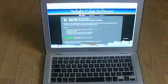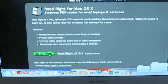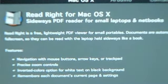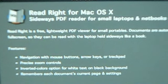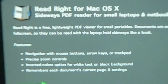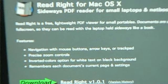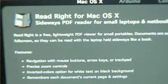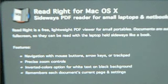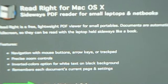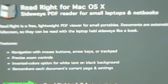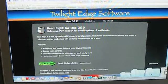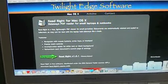First of all, the name of the software is ReadWrite for Mac OS 10. Obviously you can see there how that write is spelled R-I-G-H-T not W-R-I-T-E, and it says sideways PDF reader for small laptops and netbooks. So that's giving you a little bit of a clue. Obviously the company that do this is Twilight Edge Software.